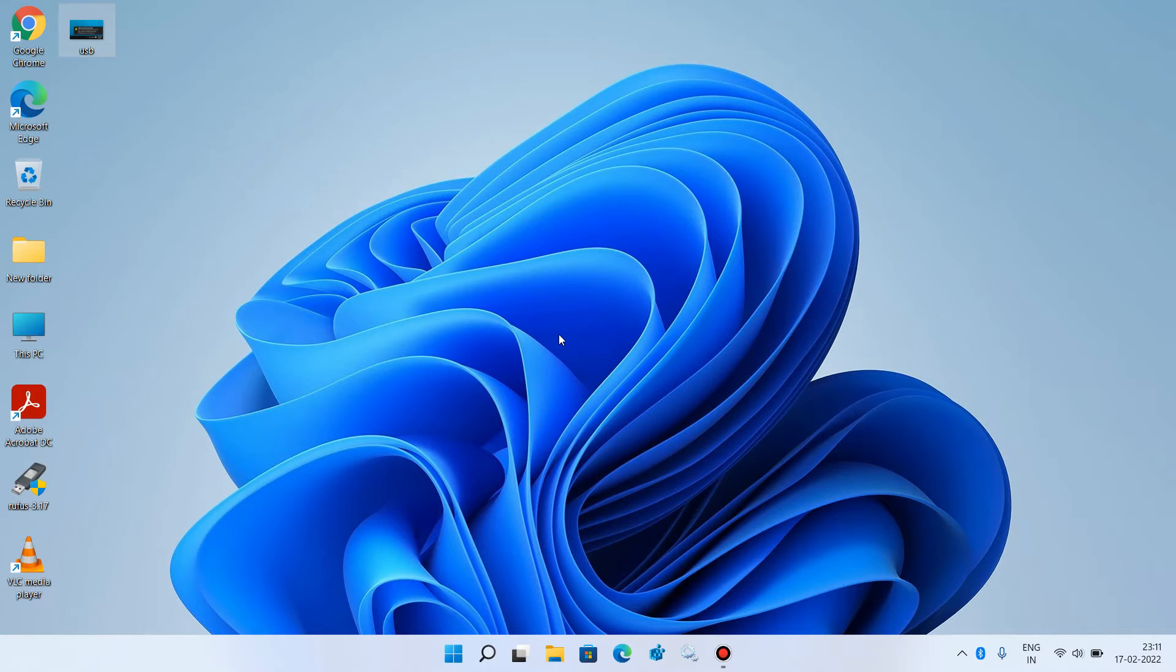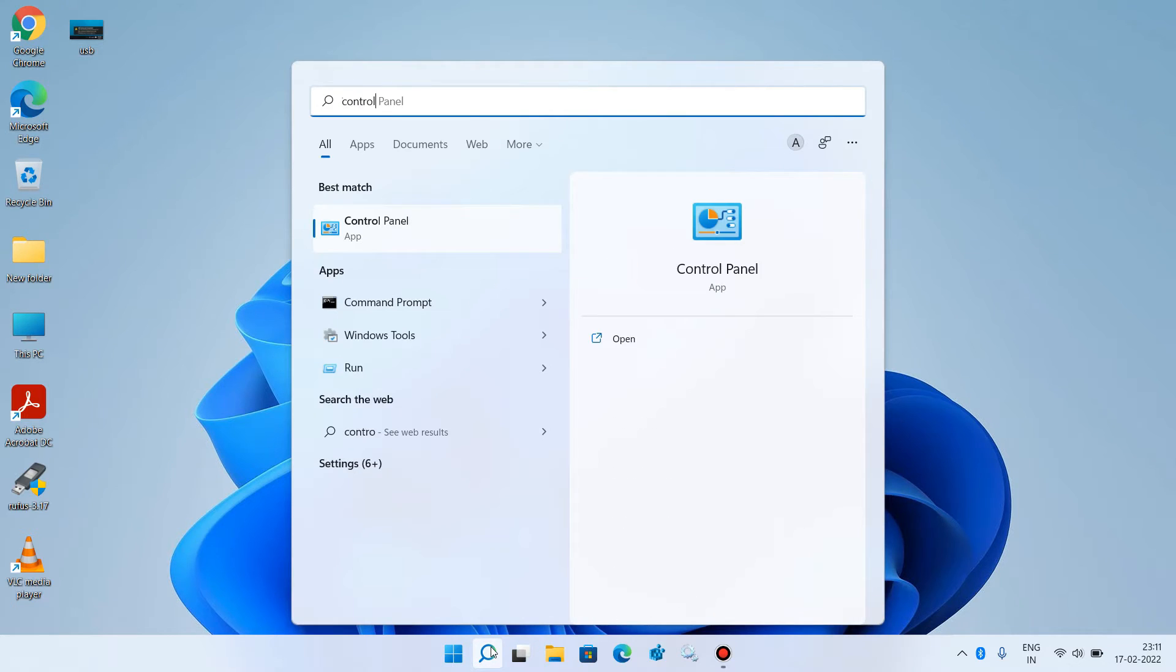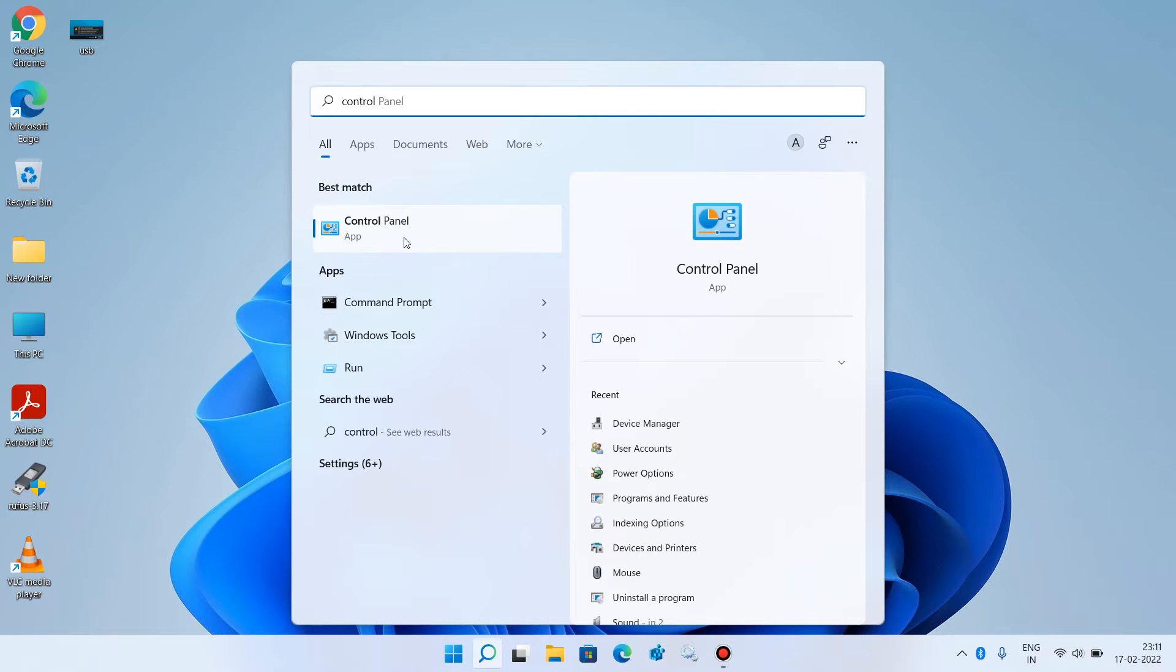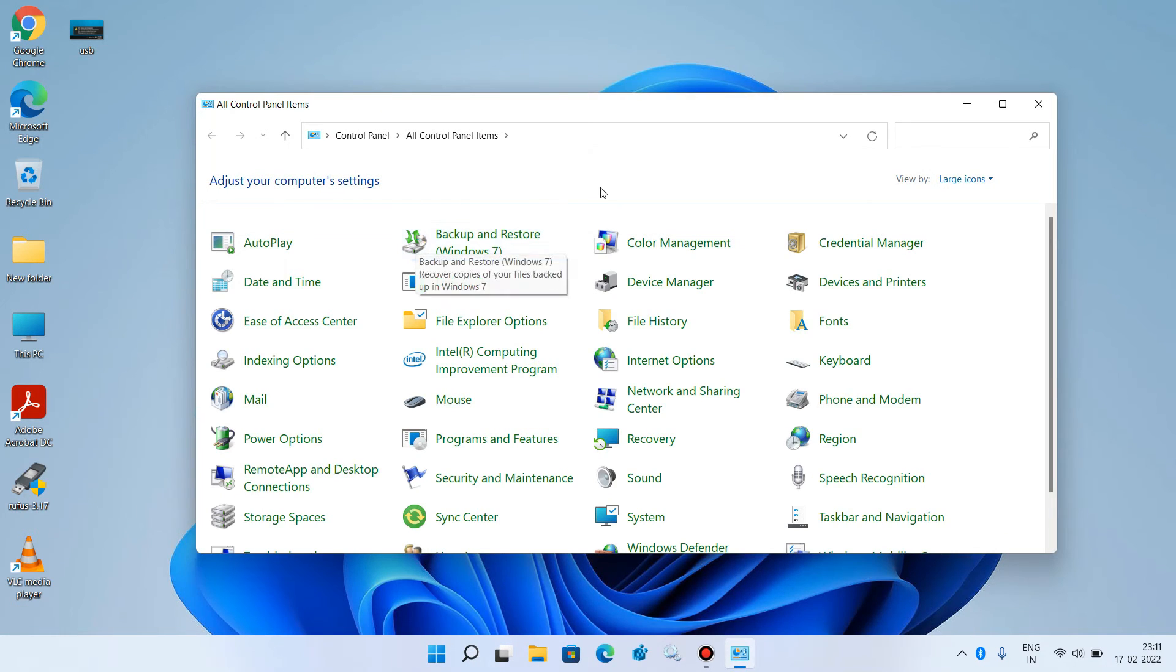In method number 1 there are 3 steps. Step number 1: go to the search bar and type control panel. Click on the search result control panel and make the view by as large icons.